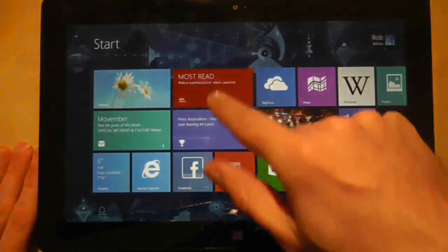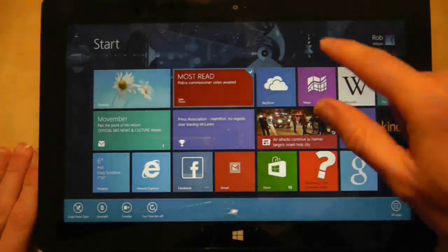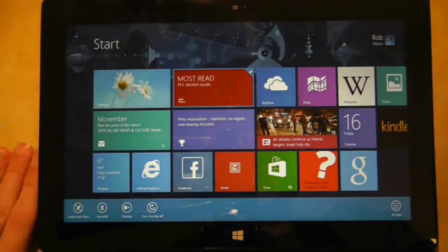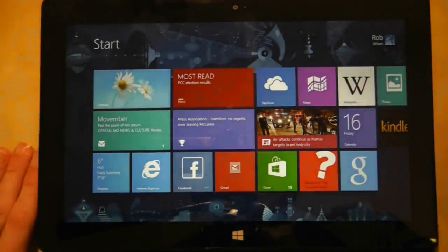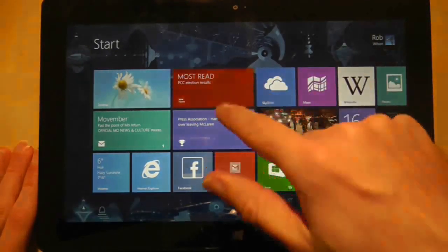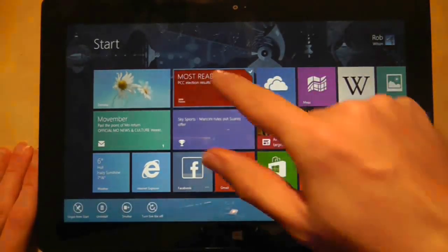One more thing, if you tickle a tile to select it, simply tickle it again to unselect it. Now, enough of this tickling.